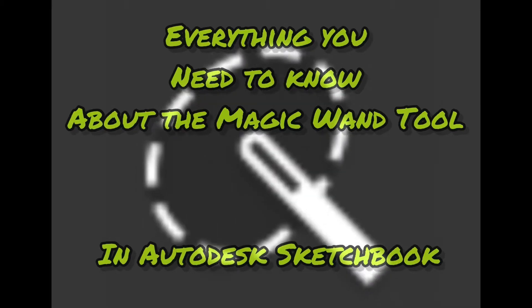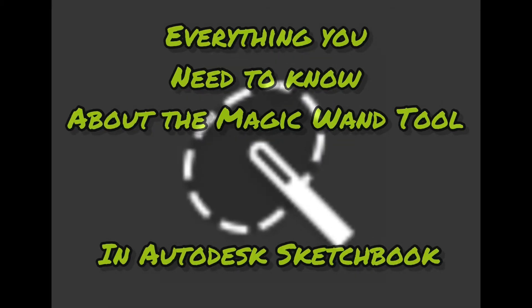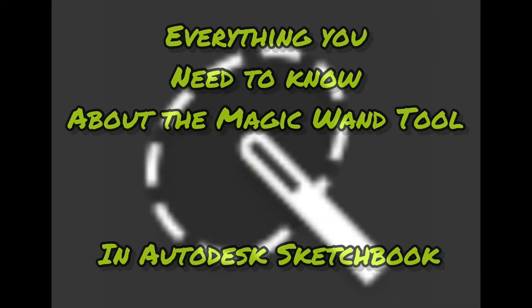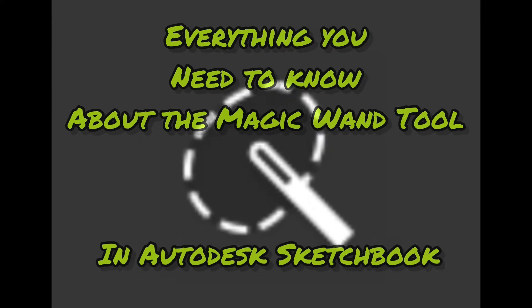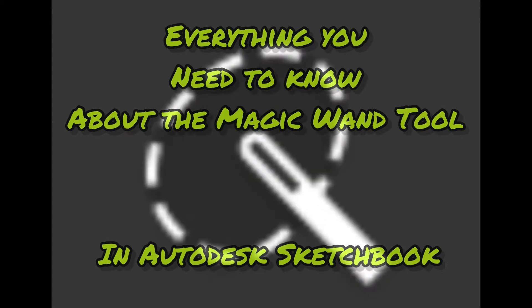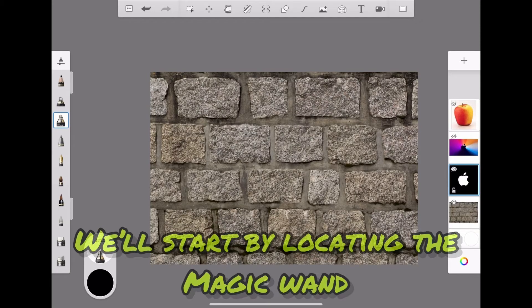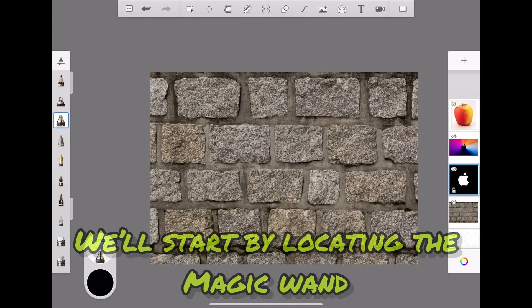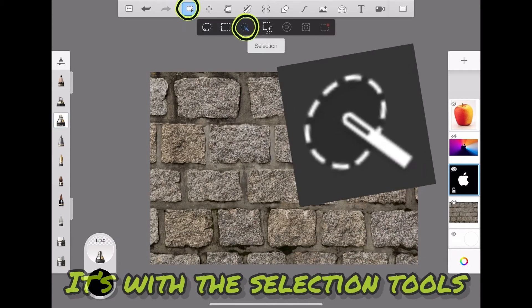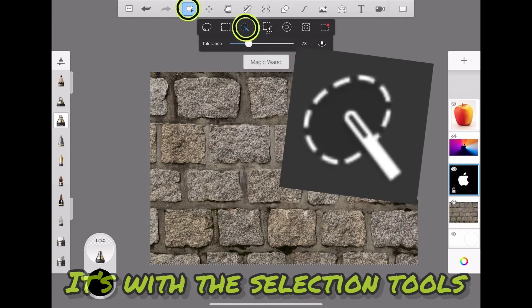Everything you need to know about the magic wand tool in Autodesk Sketchbook. We'll start by locating the magic wand—it's with the selection tools.